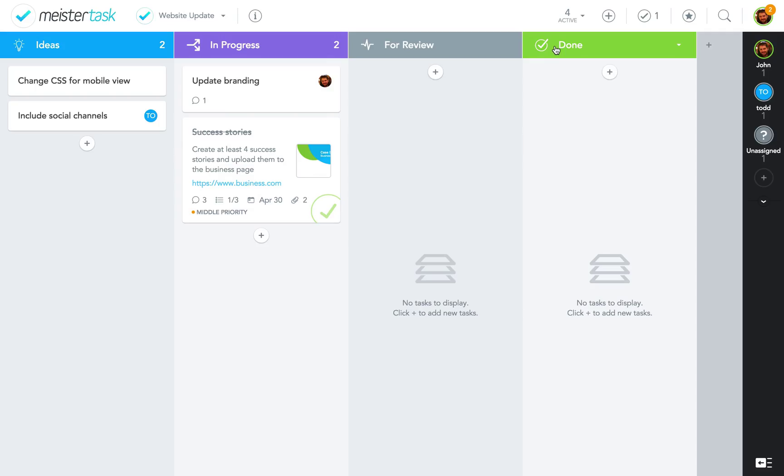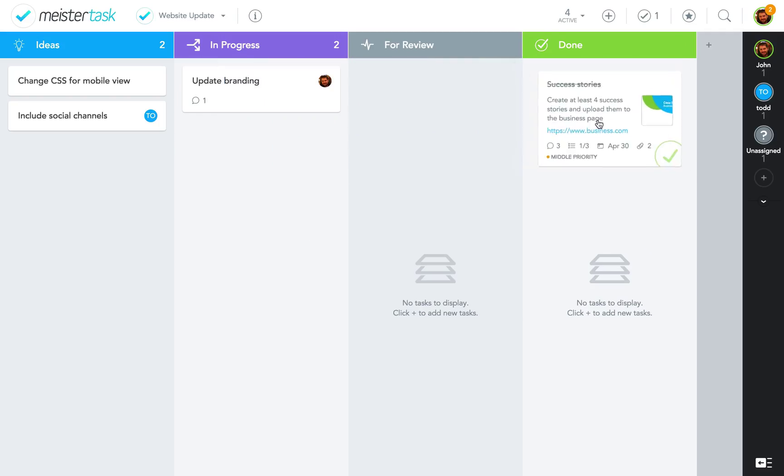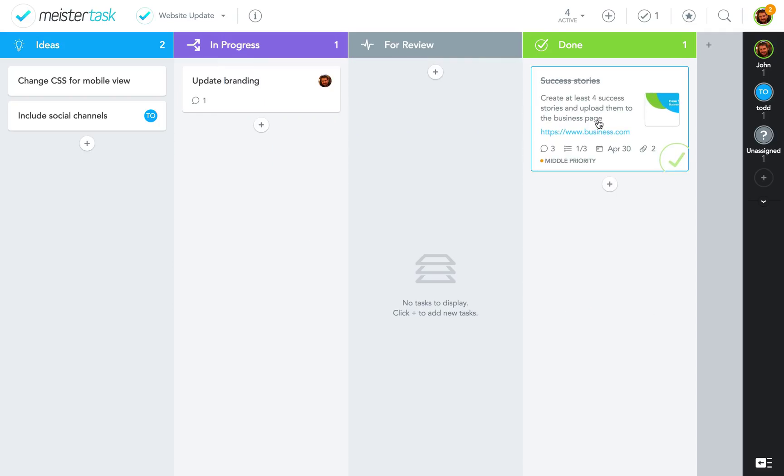This is in case you're working with a project board like this, where you keep completed tasks in a done section to see what you've already accomplished.